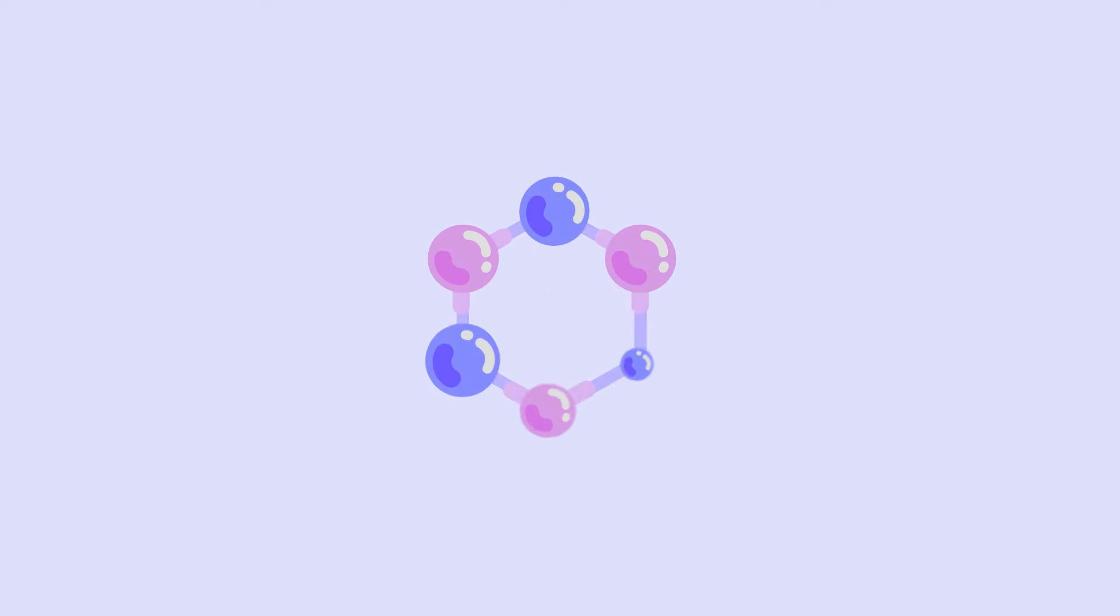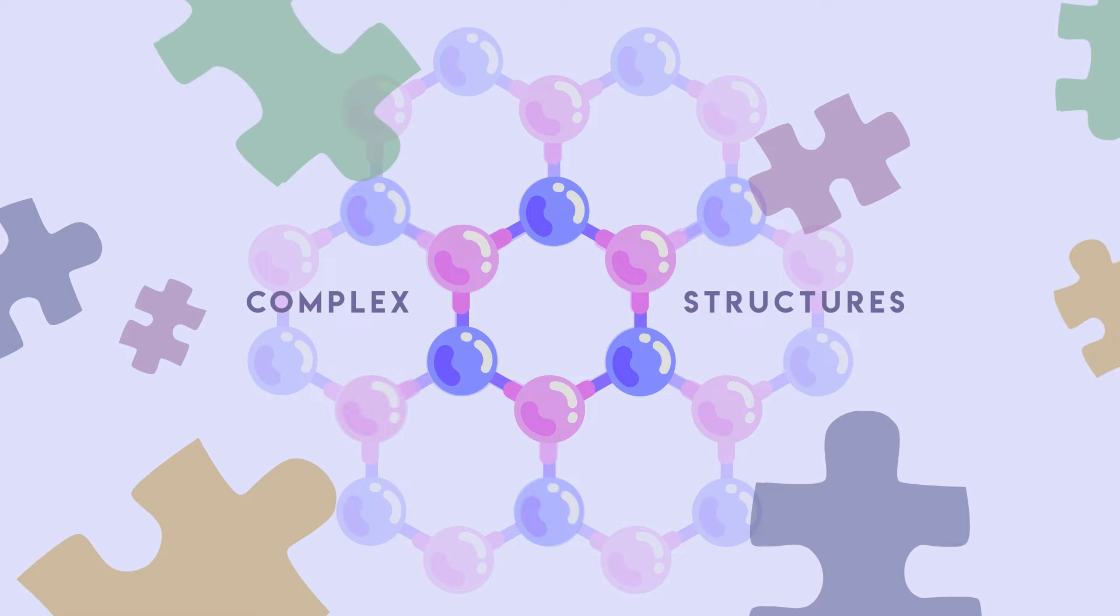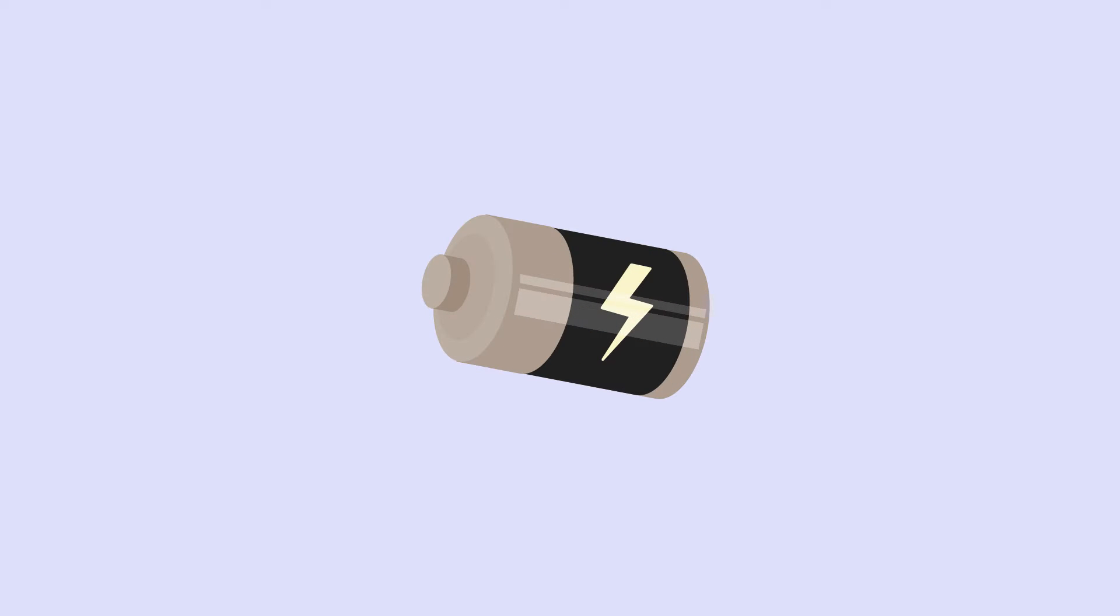Self-assembly occurs when molecules spontaneously organize into complex structures, like smart puzzle pieces. They are directed to their proper locations by attractions and repulsions that result from their electrical charges, magnetic properties, and complementary shapes.